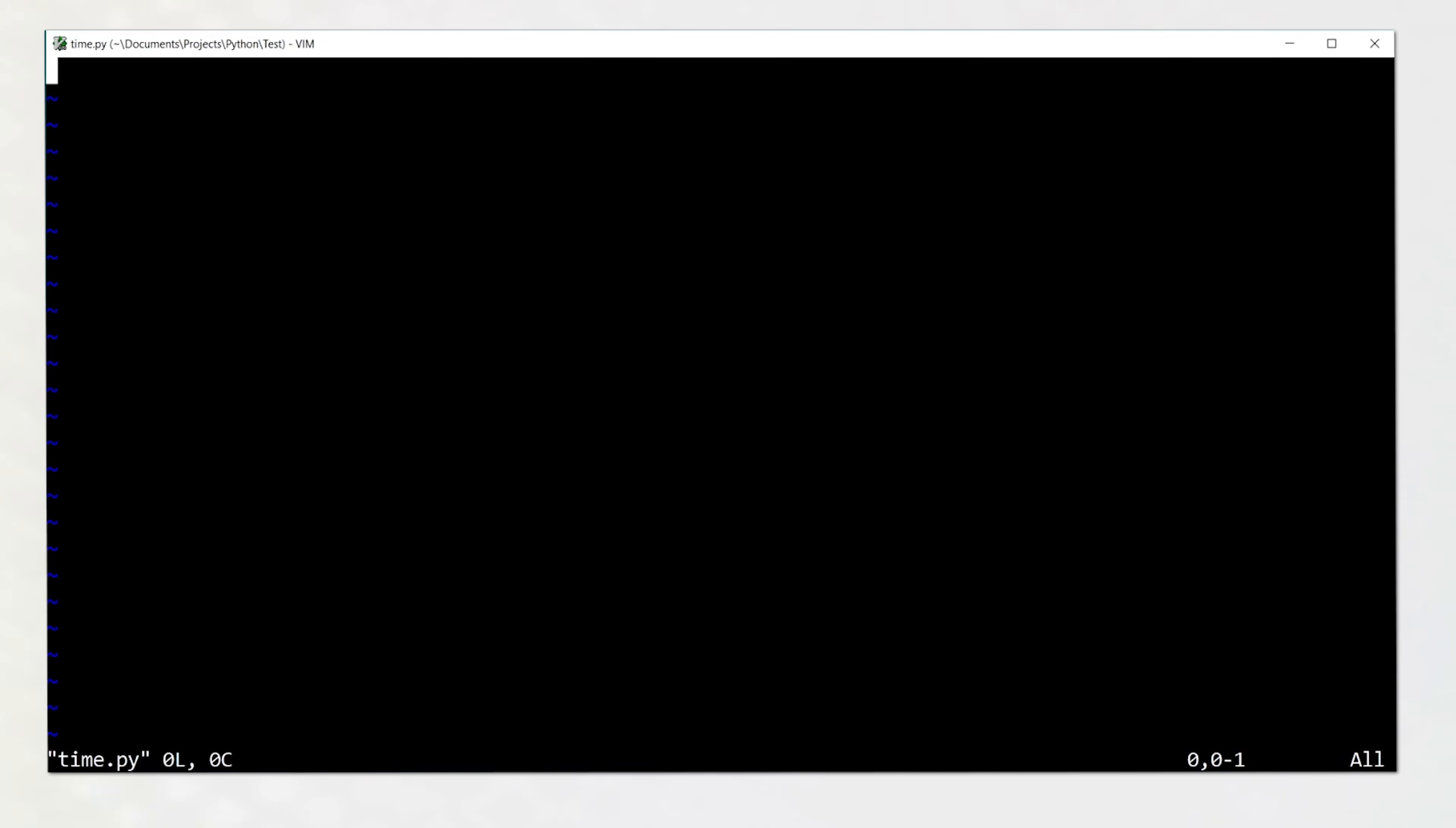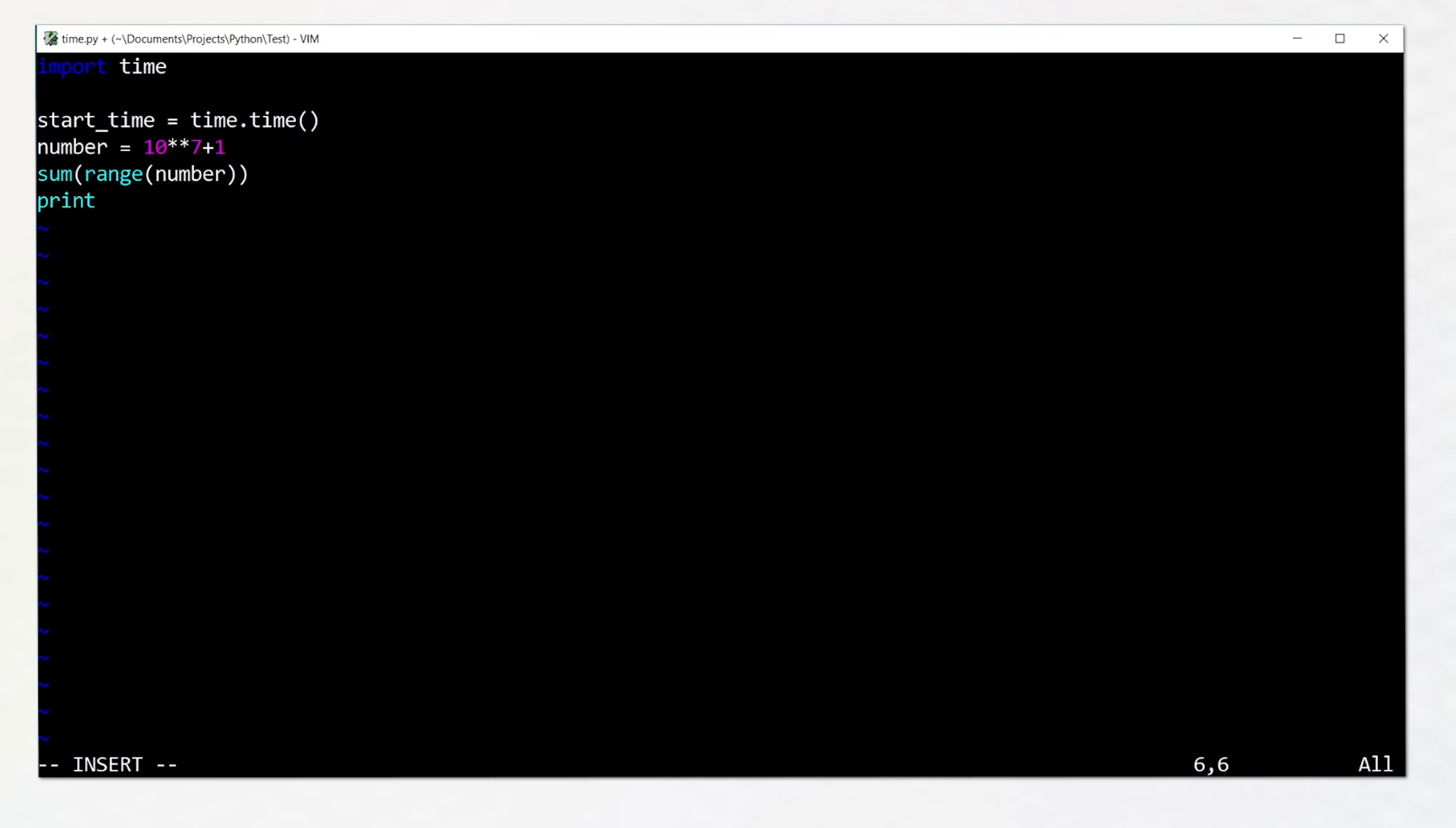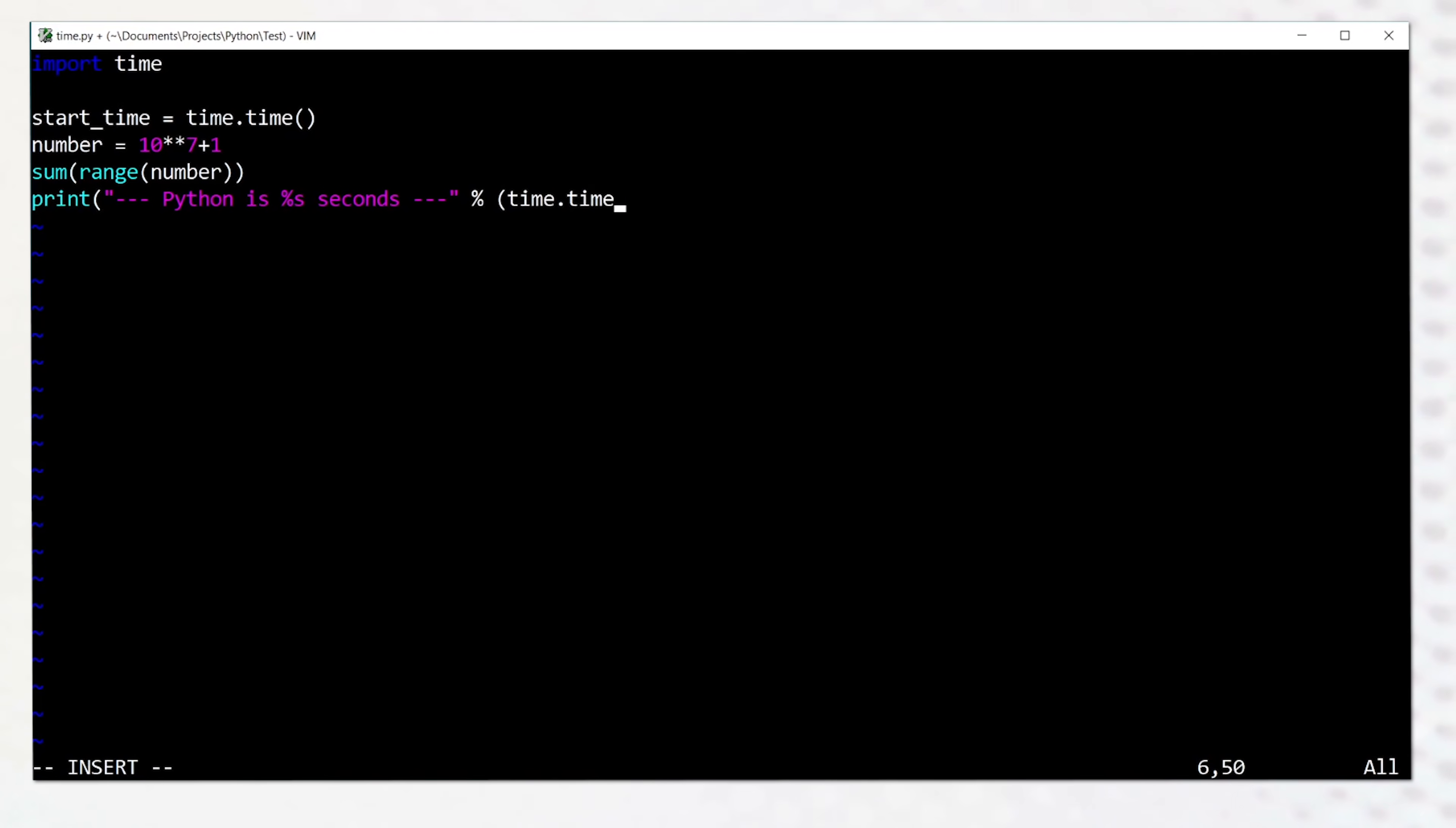Before diving into the details, we can consider a simple example in Python. We're going to try to create a list of numbers from 0 to 10 million and then we're going to try to sum them.